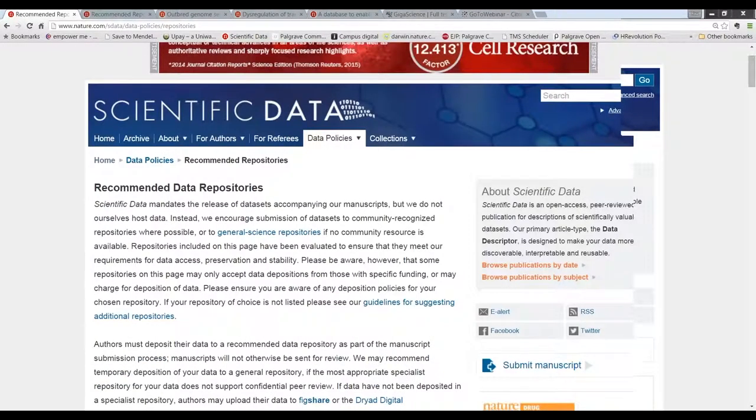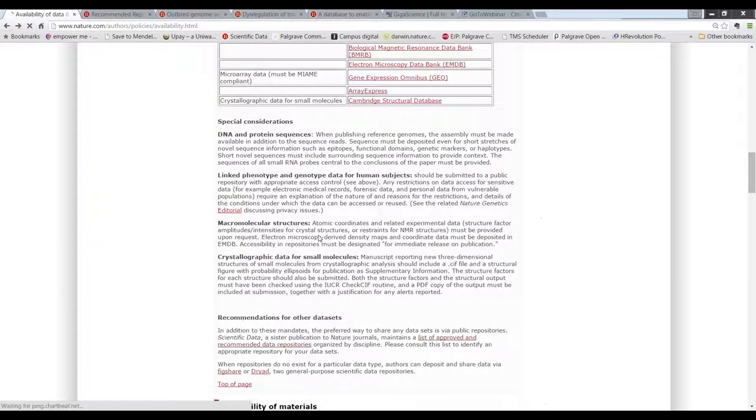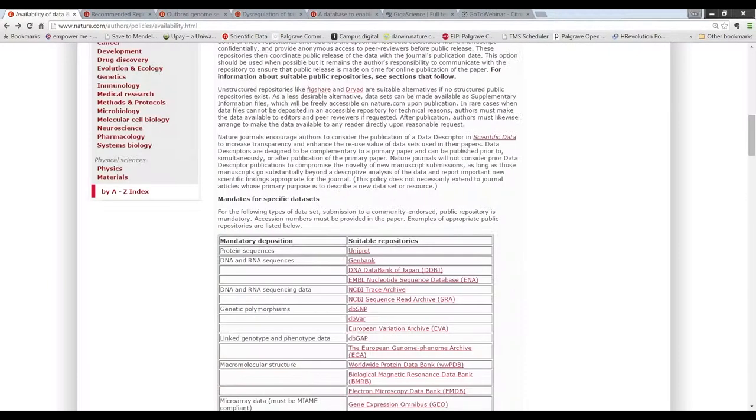Where a subject-specific repository does not exist, then general repositories such as Figshare and Dryad are recommended as alternatives.